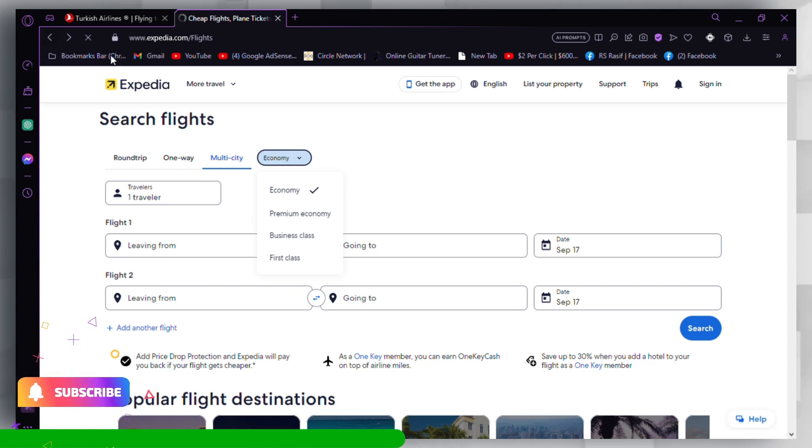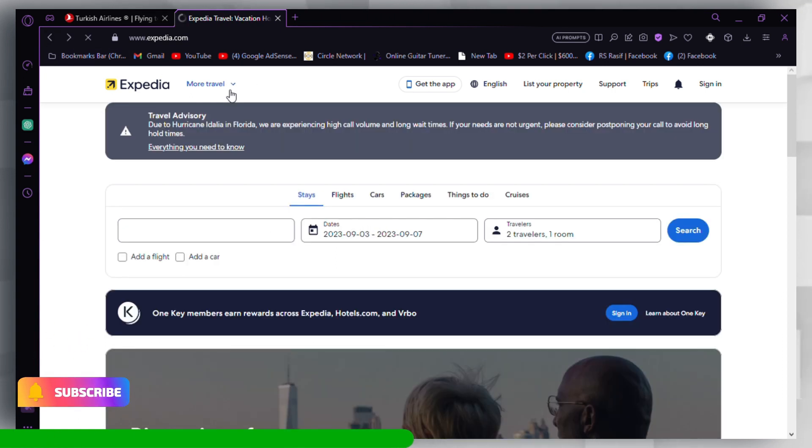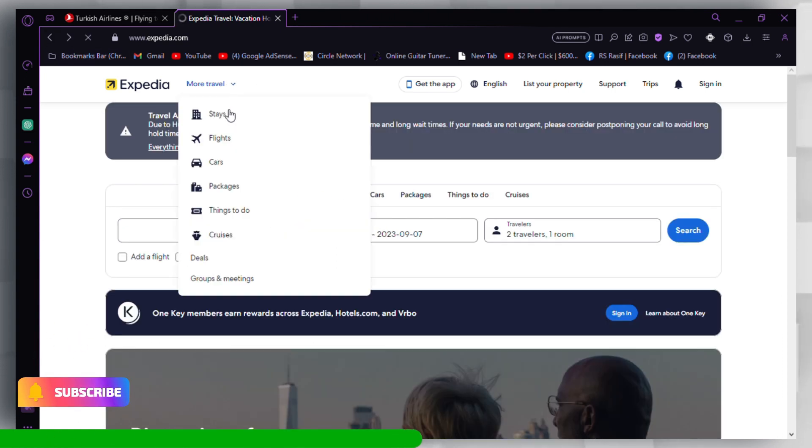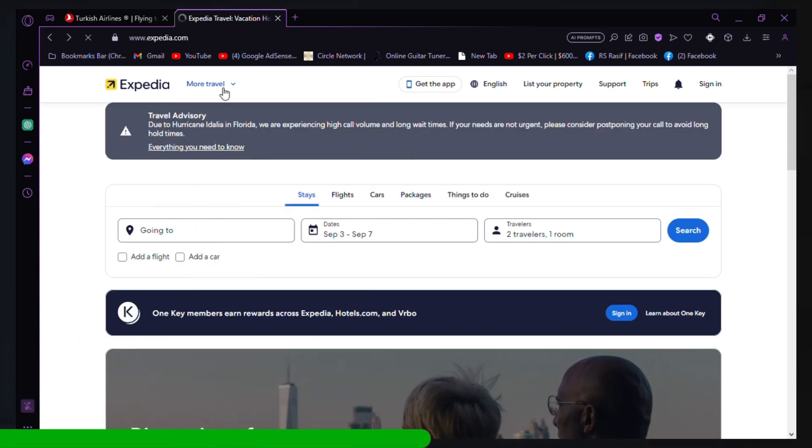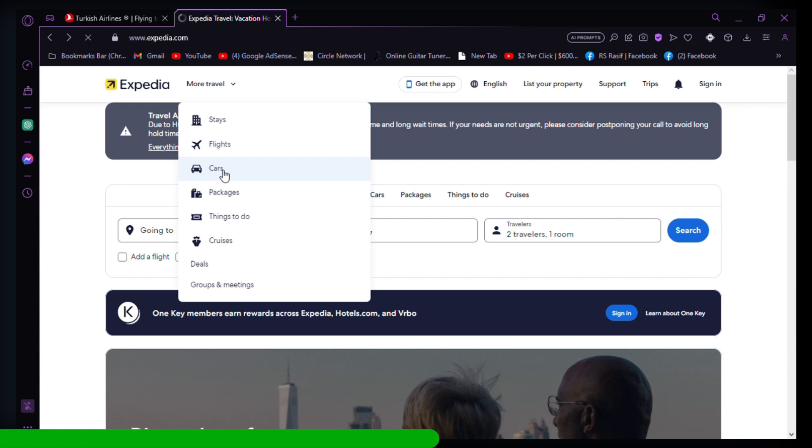A drop-down menu or list of different currencies will appear. Select the currency you want to use for viewing prices.